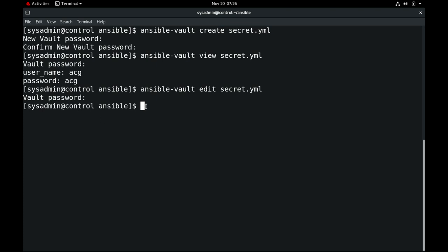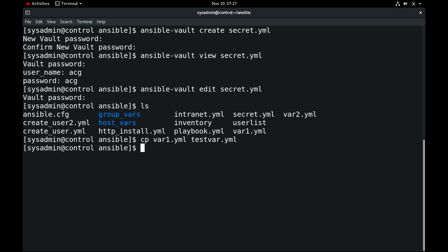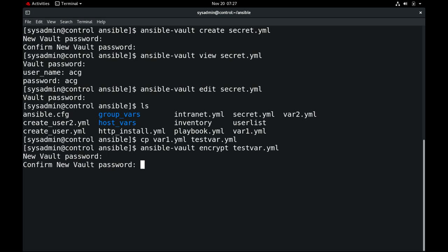Next we'll see how we can encrypt an existing file. If I want to encrypt `testvar.yaml`, I can use `ansible-vault encrypt testvar.yaml`, and here you can set up the password.